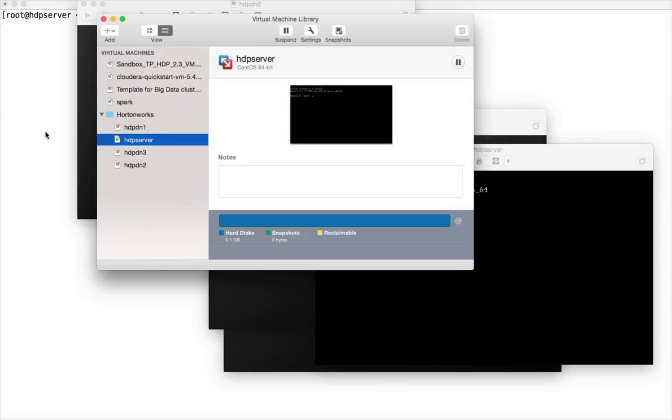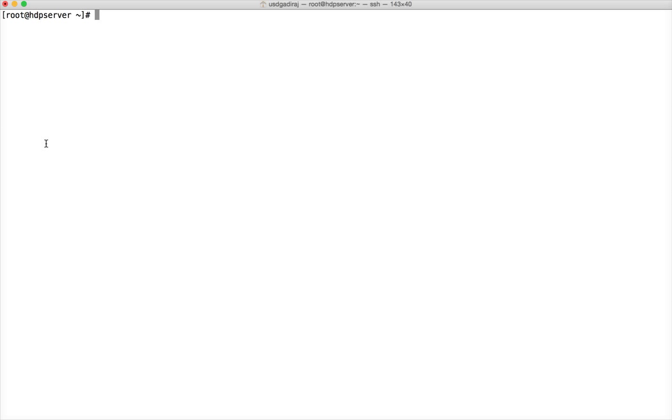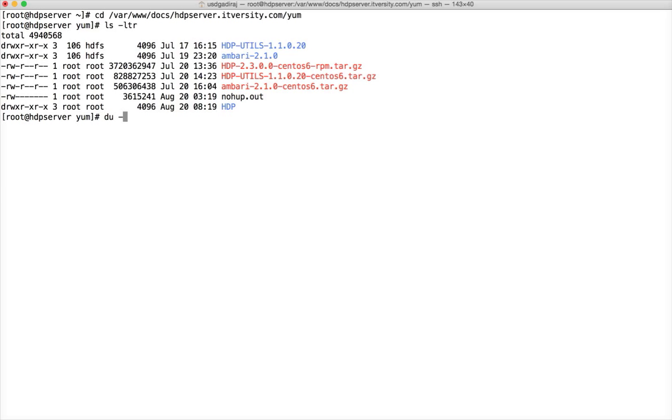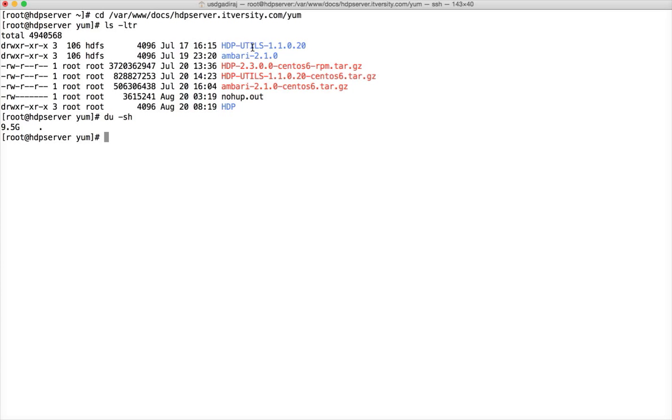I have shut down everything except HTTP server because it's better to delete the repository files we have downloaded. We have copied our repository files to /var/www/docs. And if you look at ls -ltr and if you run du -sh, du stands for disk usage and -sh will give you the size of this directory in human readable format. It's almost 9.5 GB. And out of them, 5 GB is just the tar balls. And we can delete the tar balls because we have already entered those and untarred those and created YUM repository against them. So, I am removing .gz files. There are only 3 files. And hit enter.